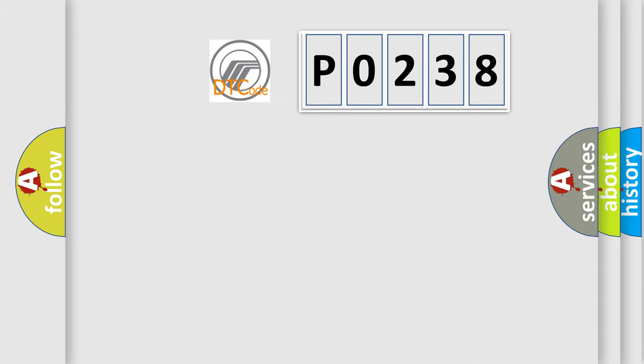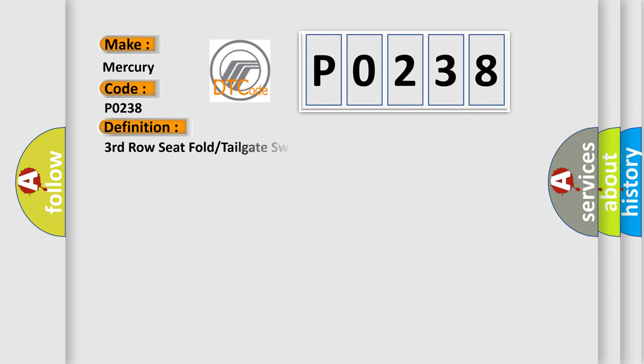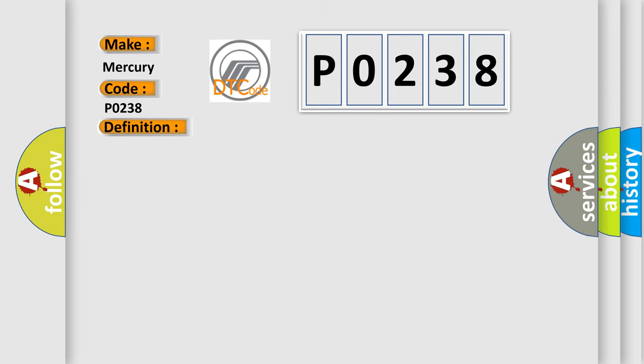The number itself does not make sense to us if we cannot assign information about it to what it actually expresses. So, what does the diagnostic trouble code P0238 interpret specifically for Mercury car manufacturers? The basic definition is Third row seat fold or tailgate switch circuit high.